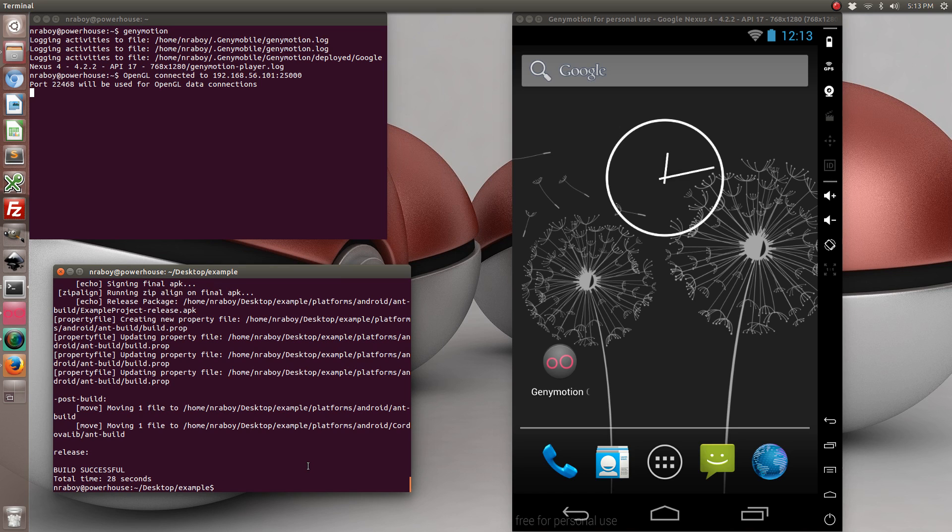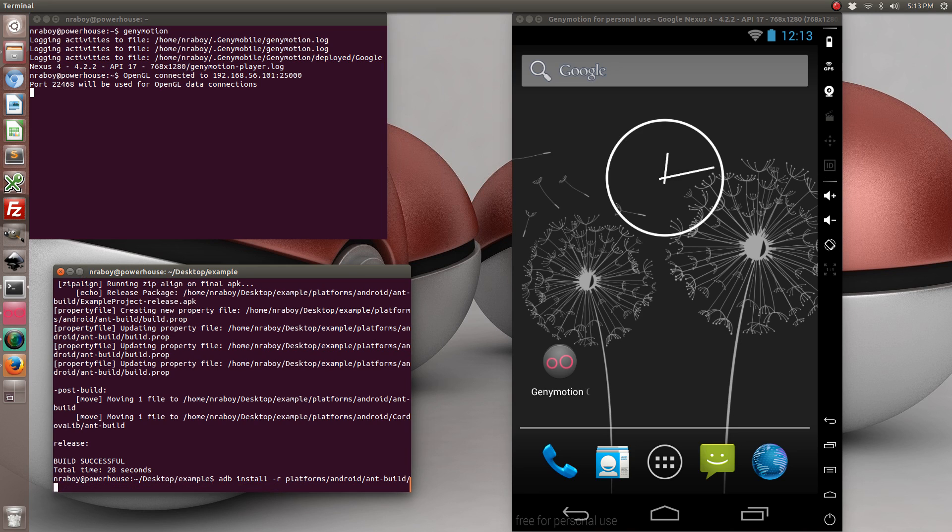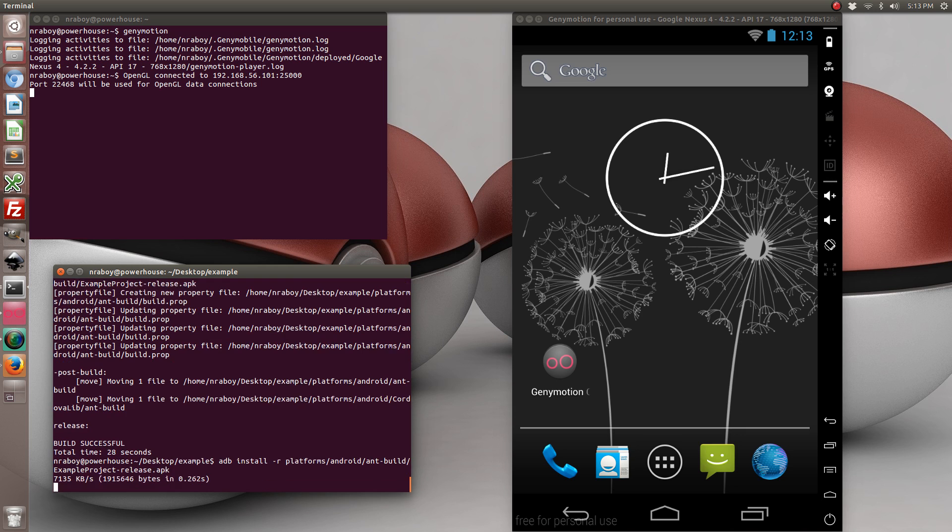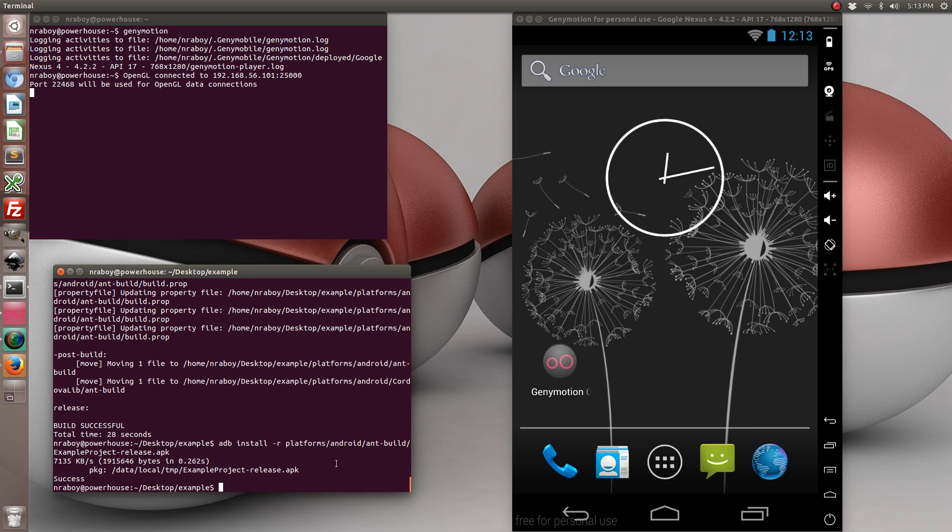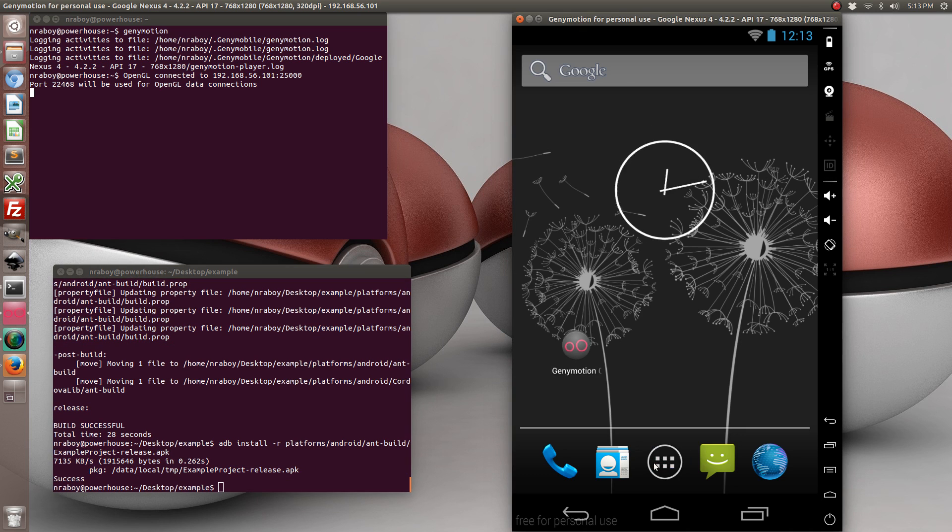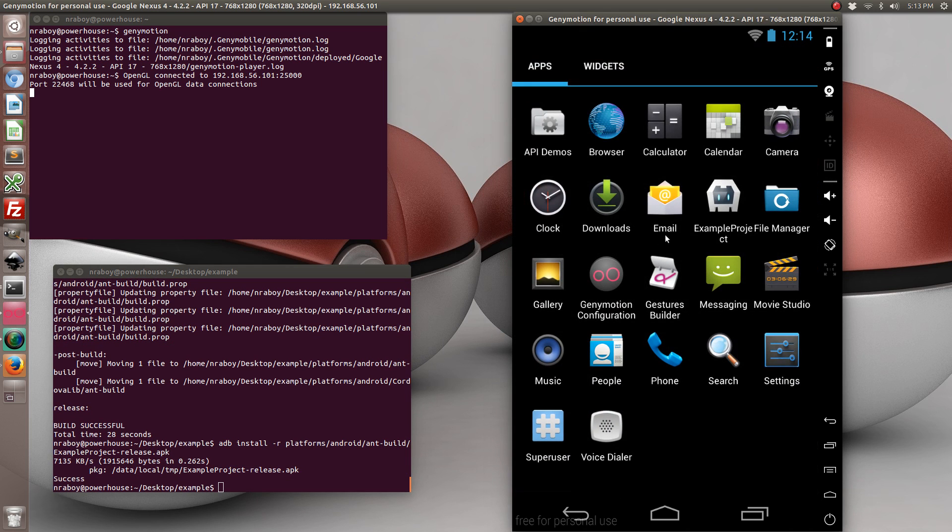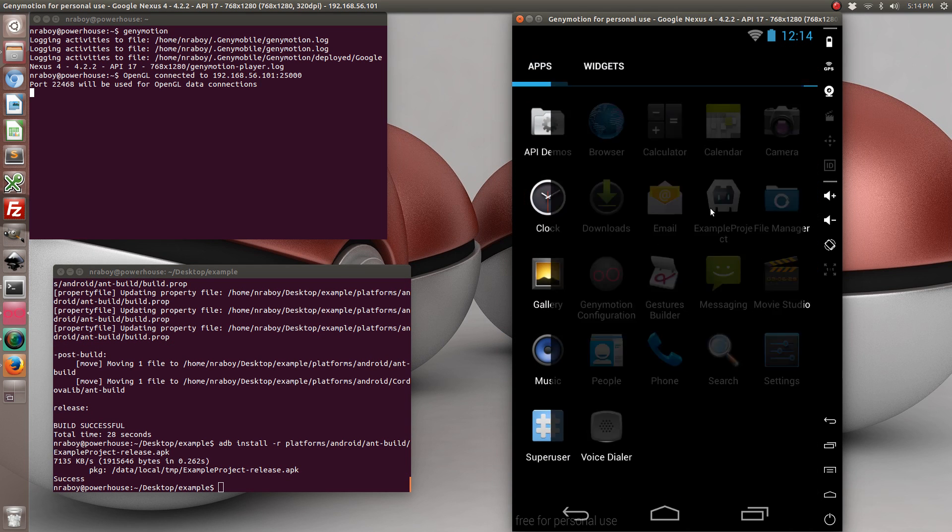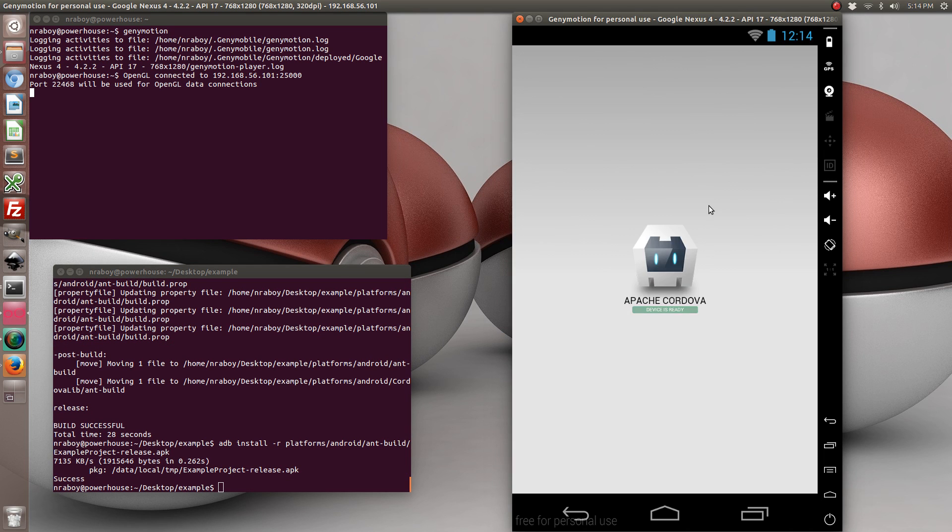And to test it out we're going to launch it in our simulator. And as you can see it successfully installed.